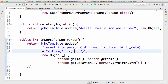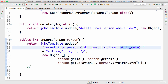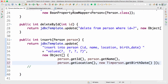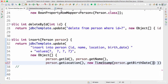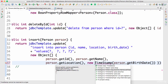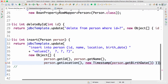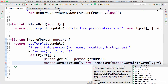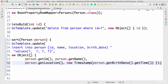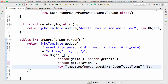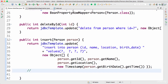One thing to note is that in our database we defined birth_date as a timestamp, so we need to create a Timestamp here as well. I'll use new Timestamp() and import Timestamp from java.sql. The Timestamp constructor accepts a long, so I'll call getBirthDate().getTime(). So instead of person.getBirthDate() directly, we are creating a Timestamp and passing it in — that's all we need to do to insert a row into our database.